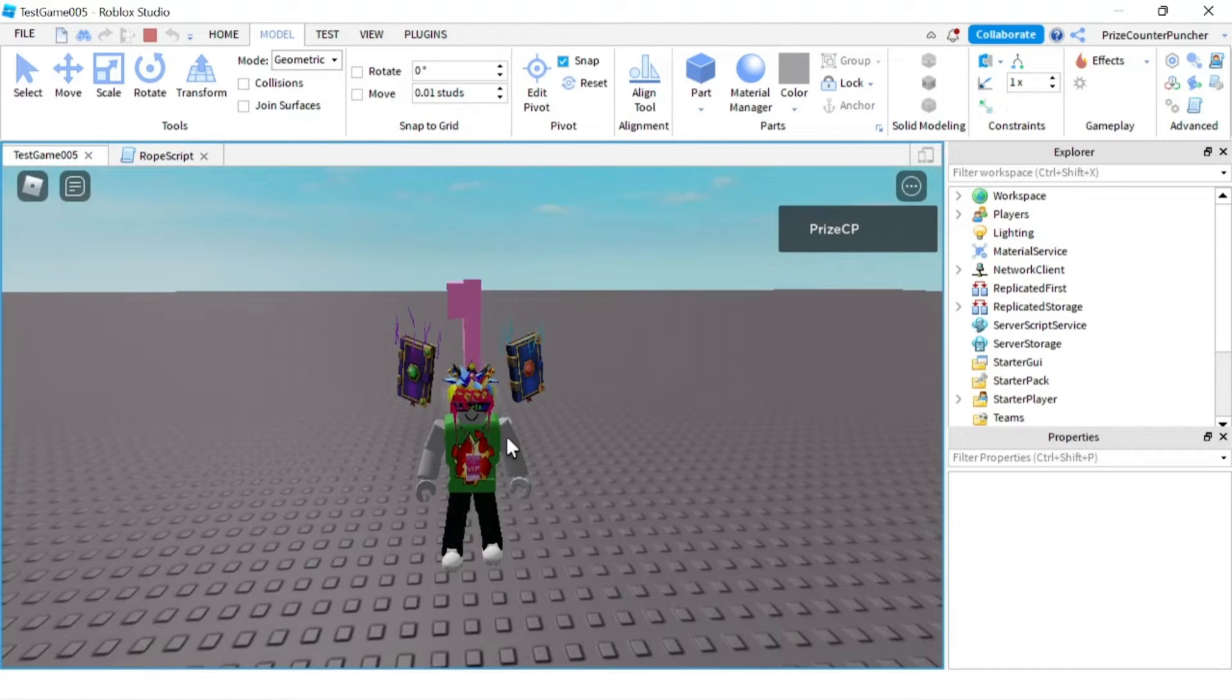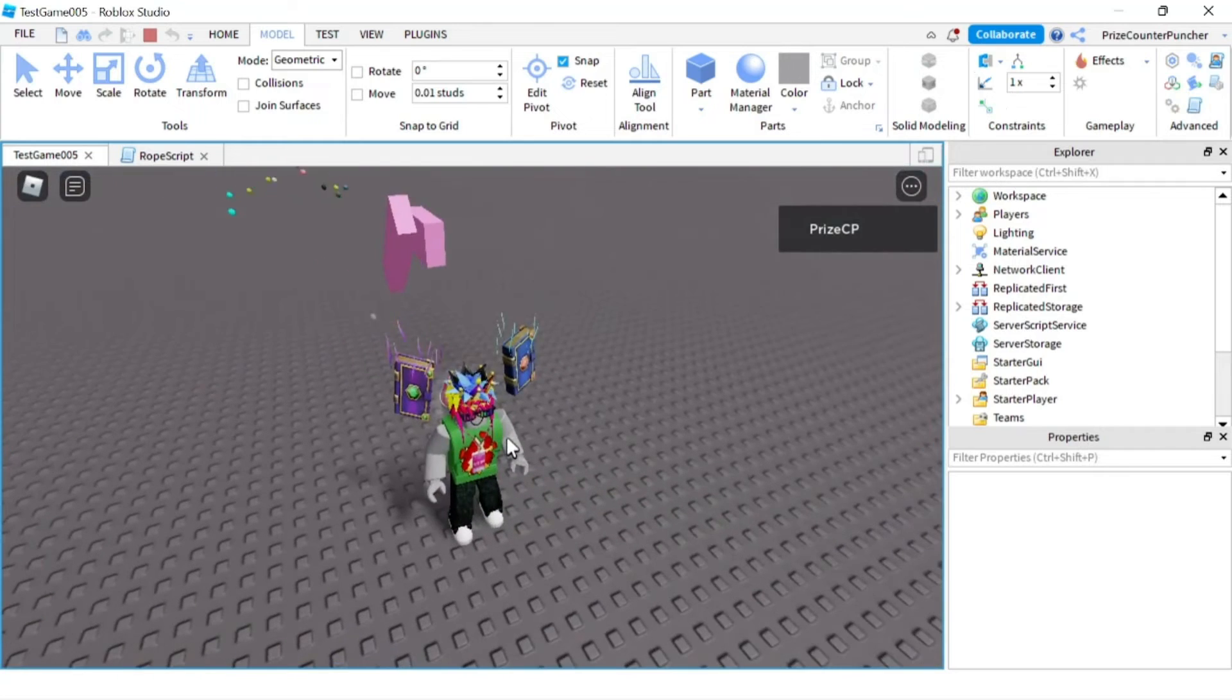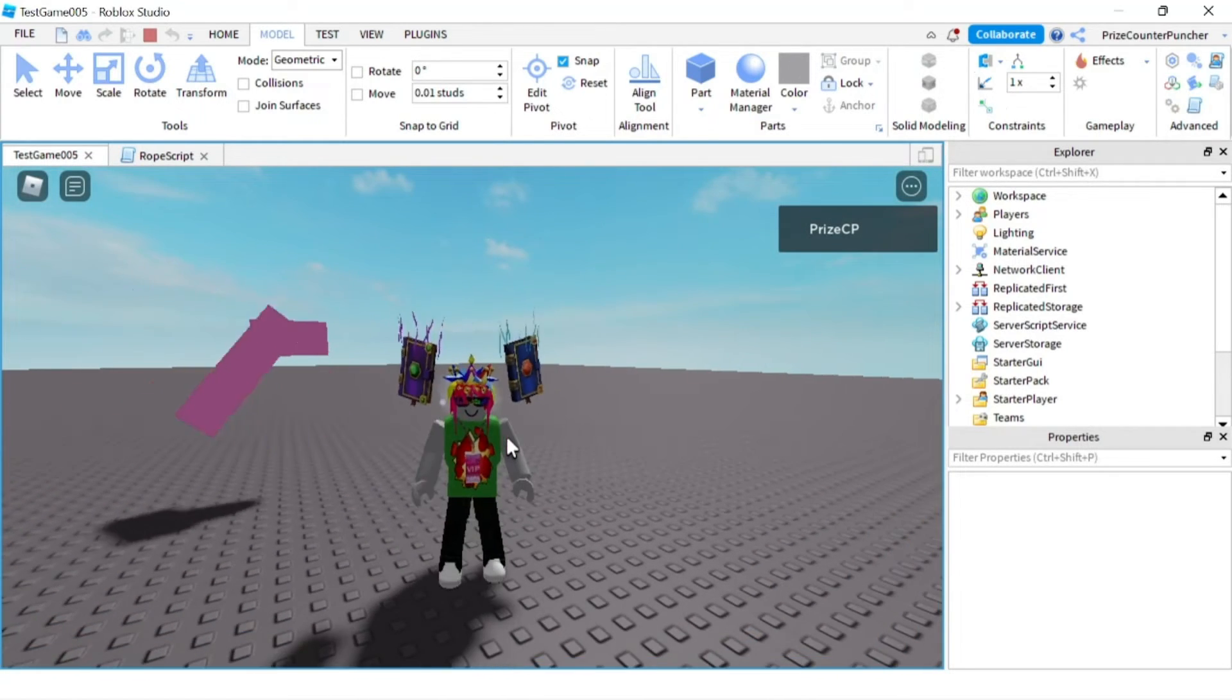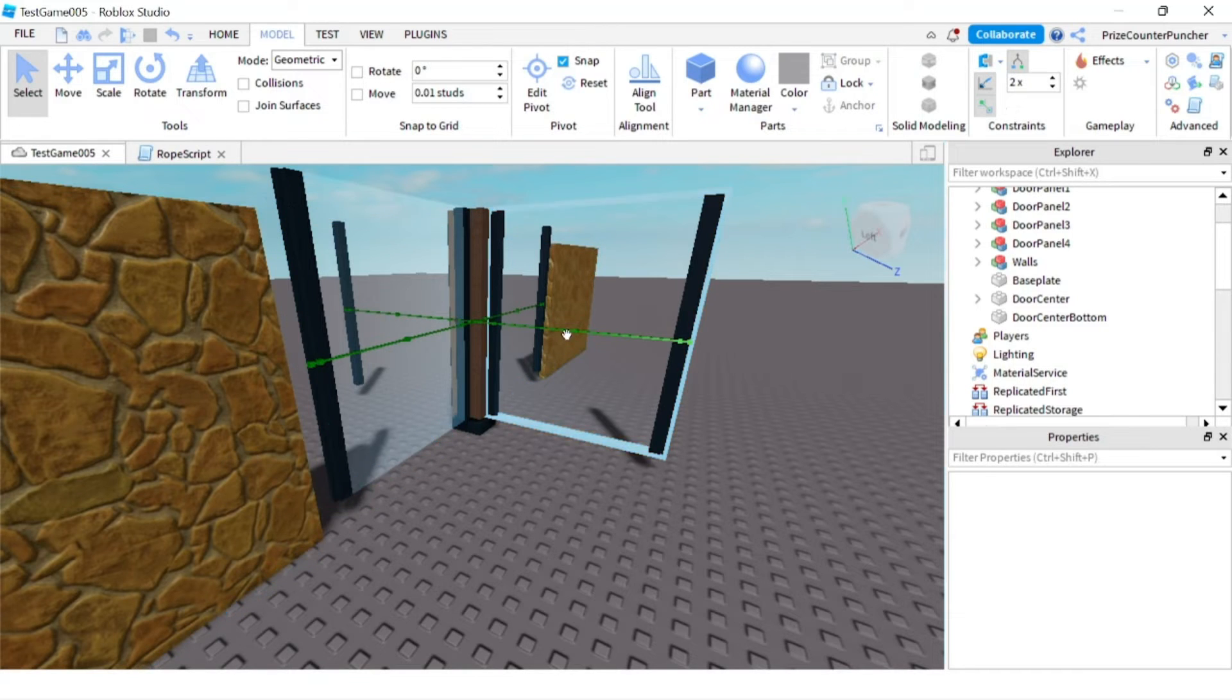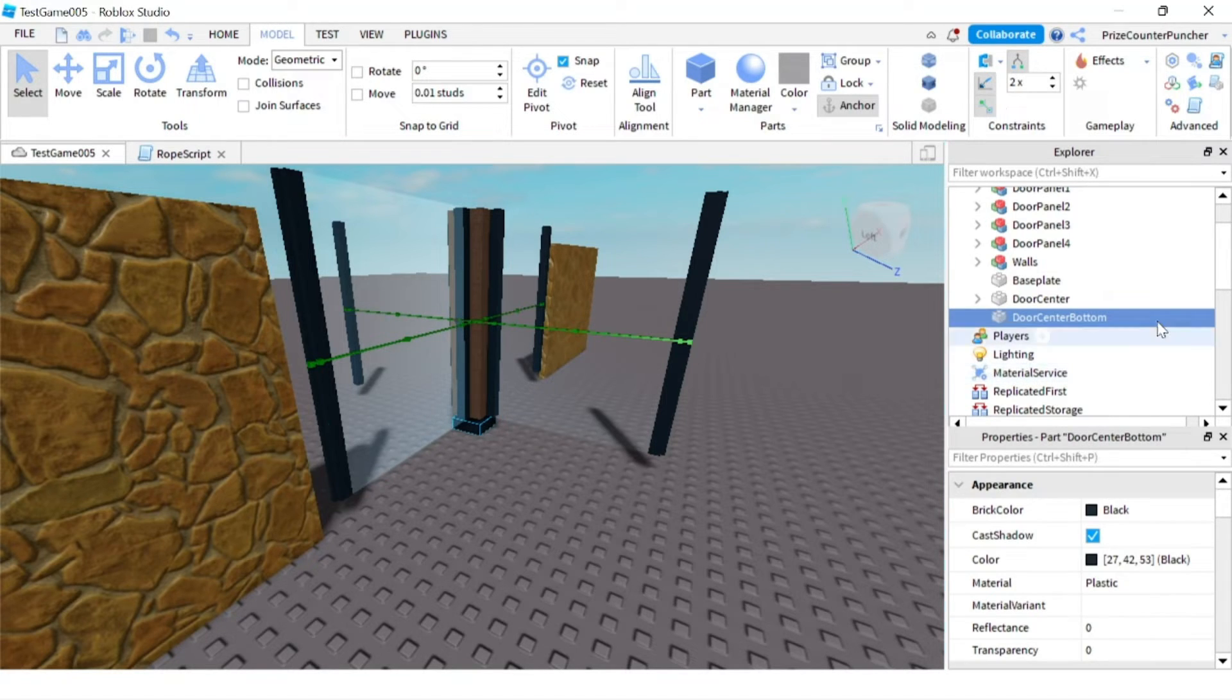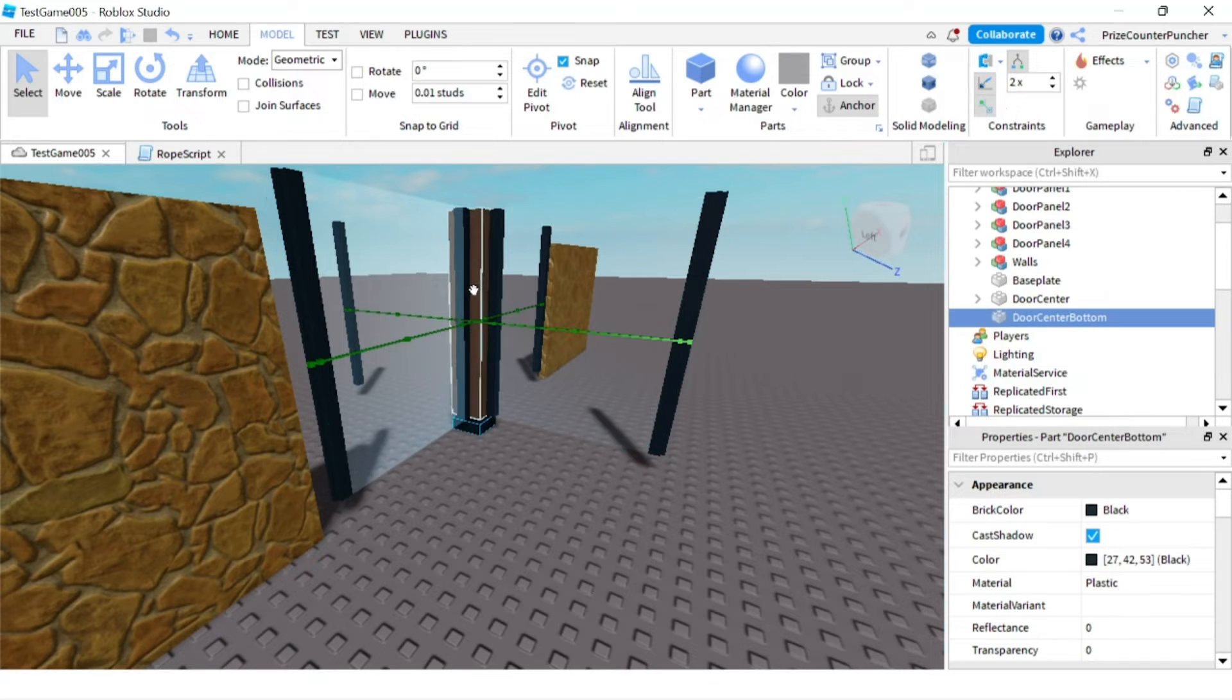The next thing we want to do is build a revolving door. Here I have a revolving door with two walls that are anchored, and there's a little piece at the bottom called the door center bottom—that piece is anchored as well. Everything else is not anchored, but there are a lot of different parts in the revolving door which are all welded together.